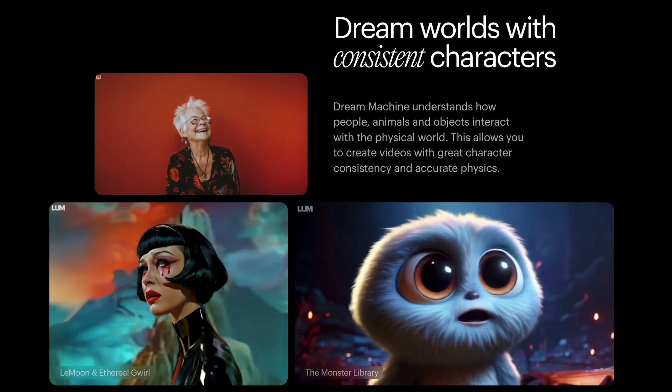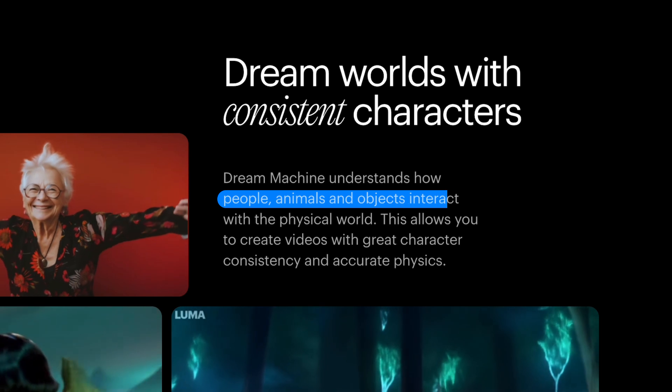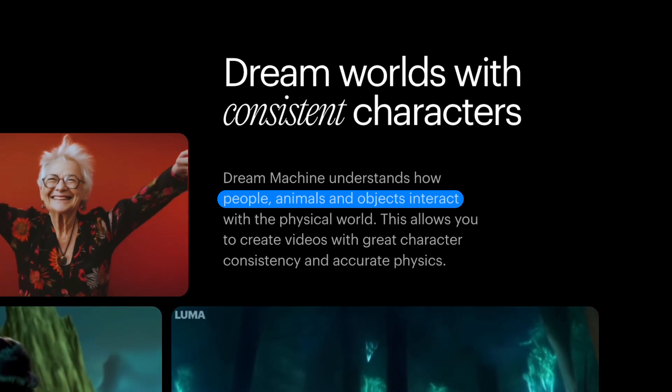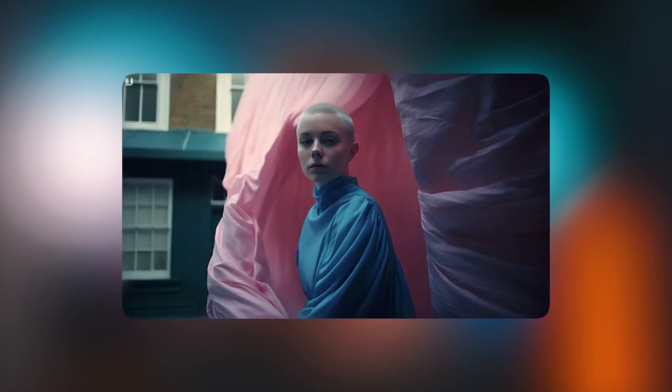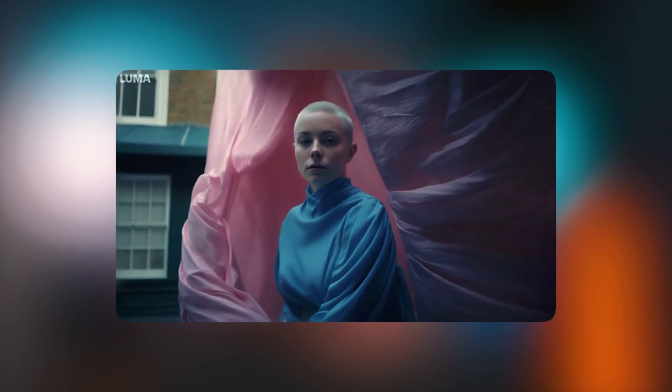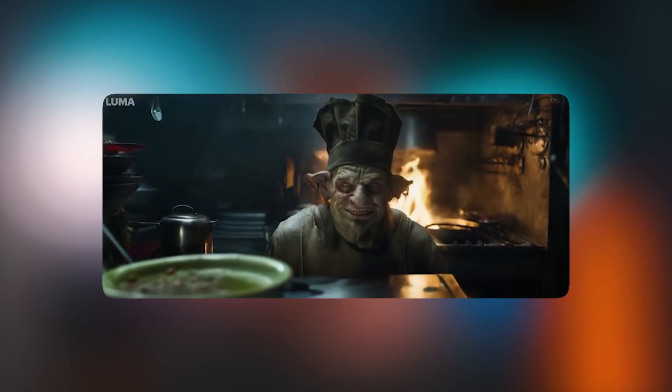A cool thing to know is how Dream Machine actually works with characters. It actually understands how people, animals, and objects interact in the physical world, which allows it to create videos with great character consistency and accurate physics.